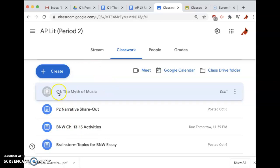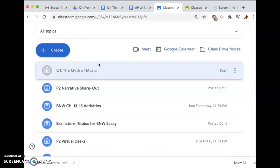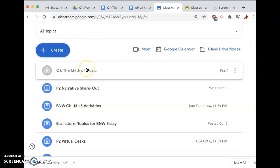I have a draft of the Q1 you'll be writing — you can't see it because it's a draft and it's gray — but during the time that I'm asking you to do it, it will be posted. It's going to be posted right before we start writing, so you don't have access to it in advance.